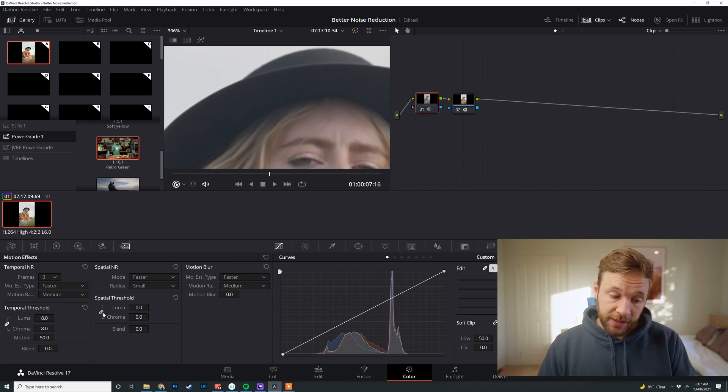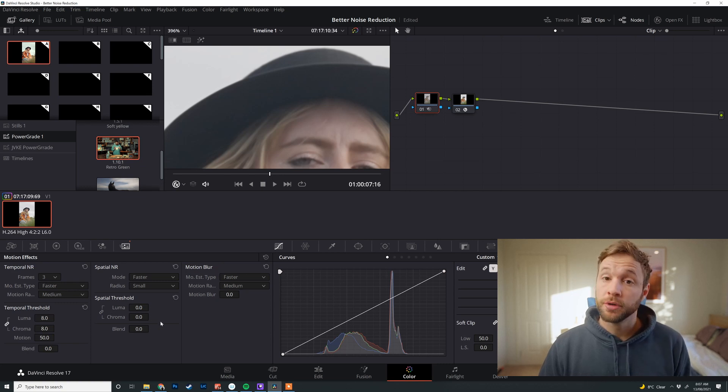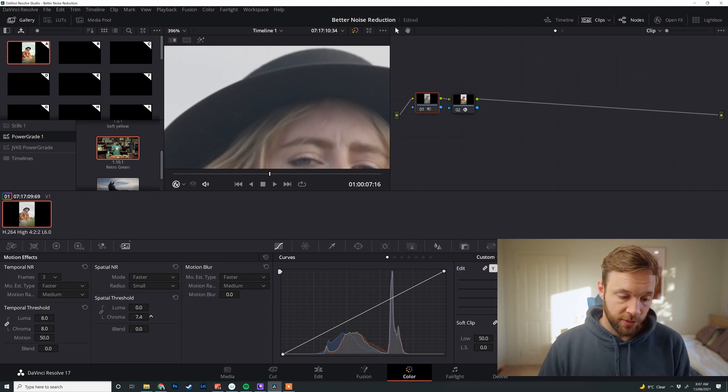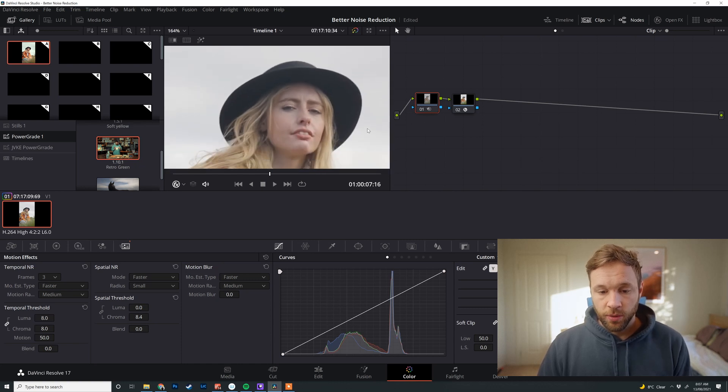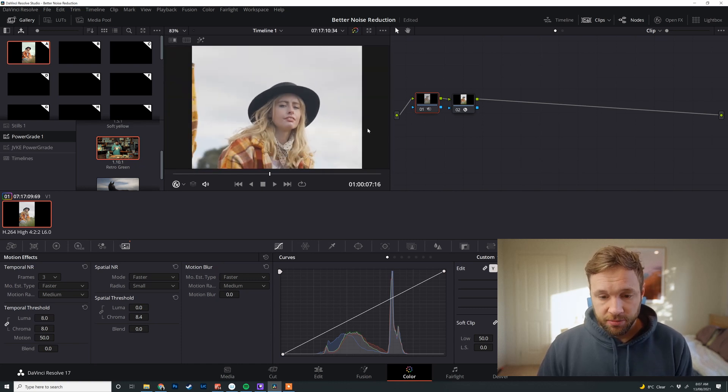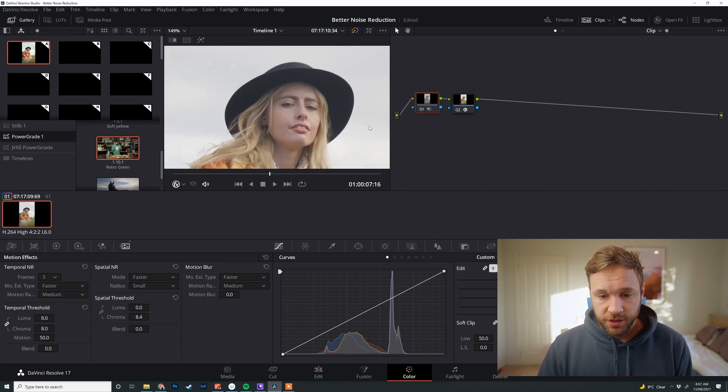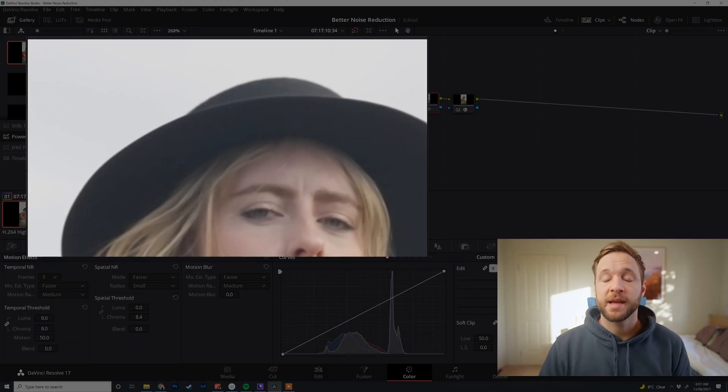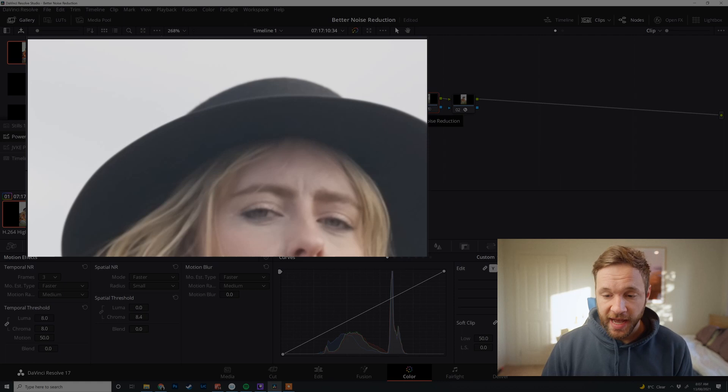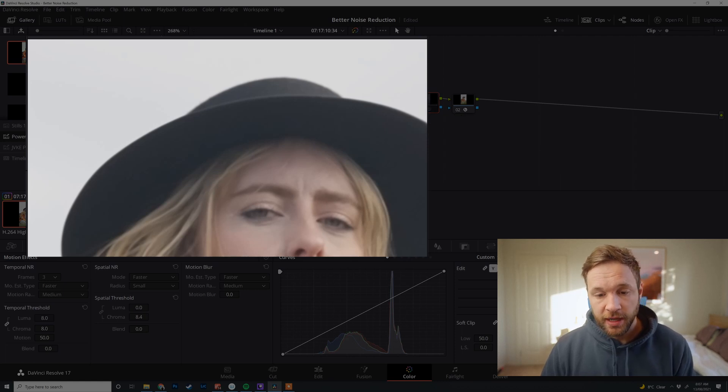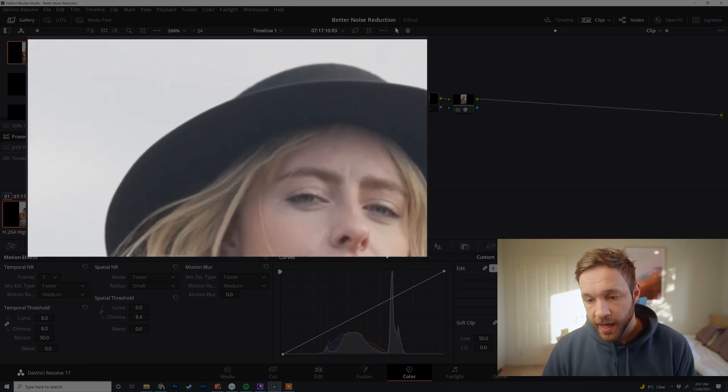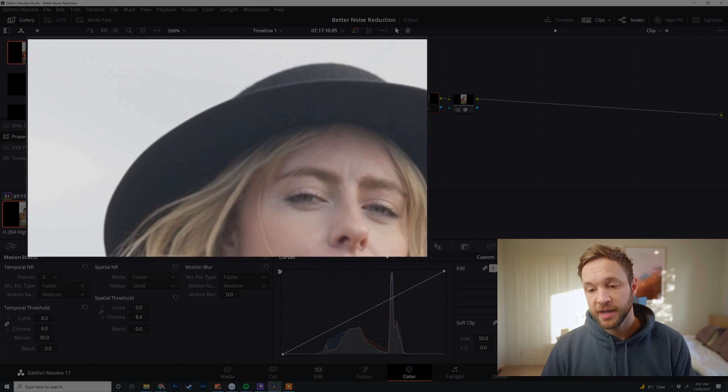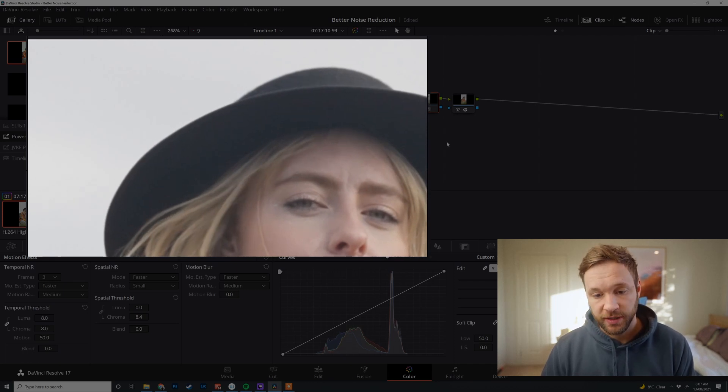So we're going to click this little link down here, de-link the luma and the chroma, and we're just going to drag the chroma up just a little bit. Now, what we've got is a much, much cleaner image. So if we're looking at our before on the hat here, that's no color grading. You can see the noise there is pretty bad when you zoom right in and we've applied the noise reduction software. And it's more or less gone from just doing those tiny little things to adjust.